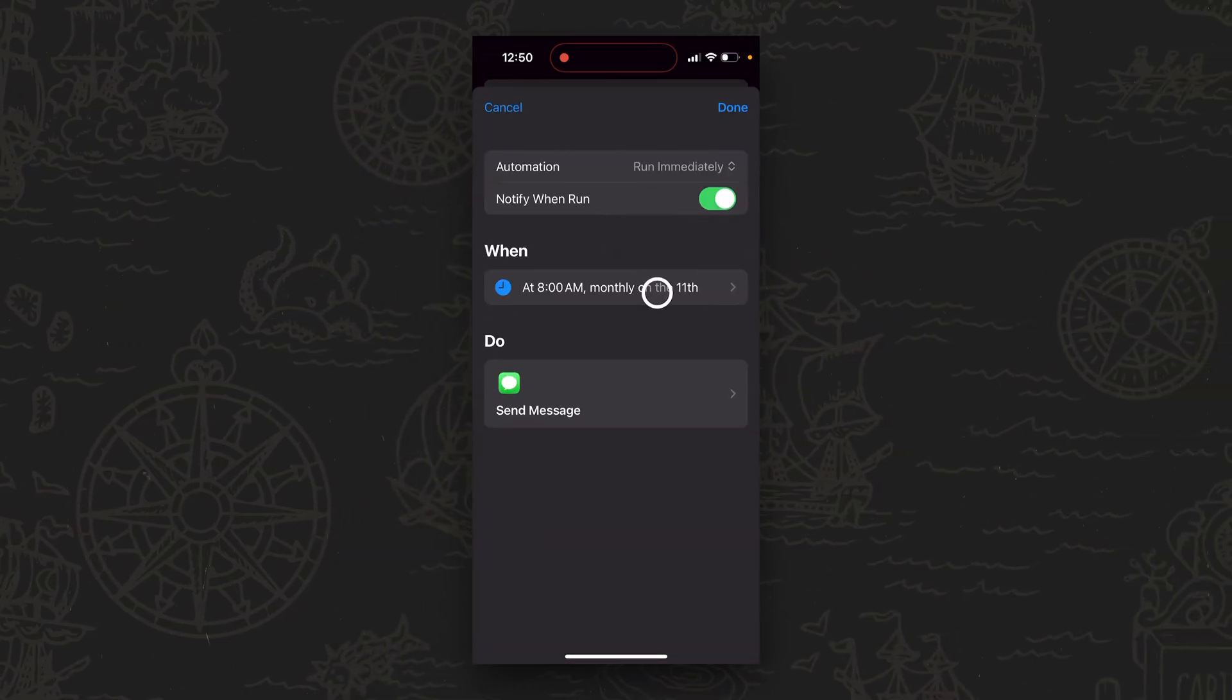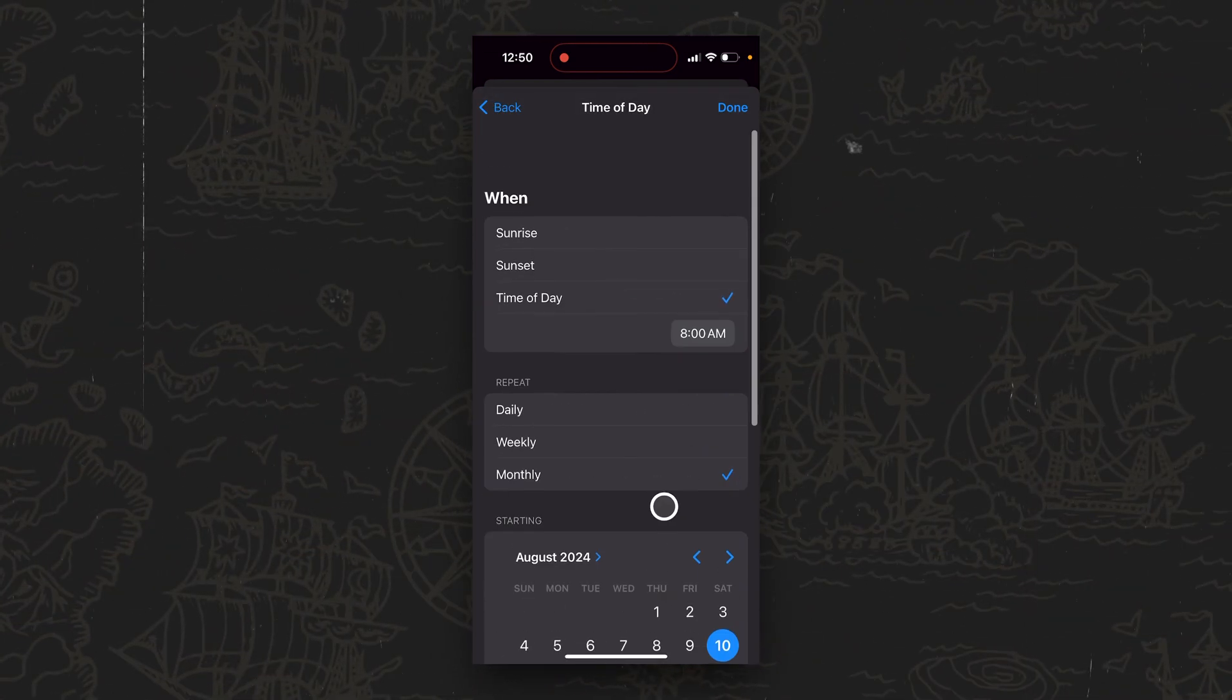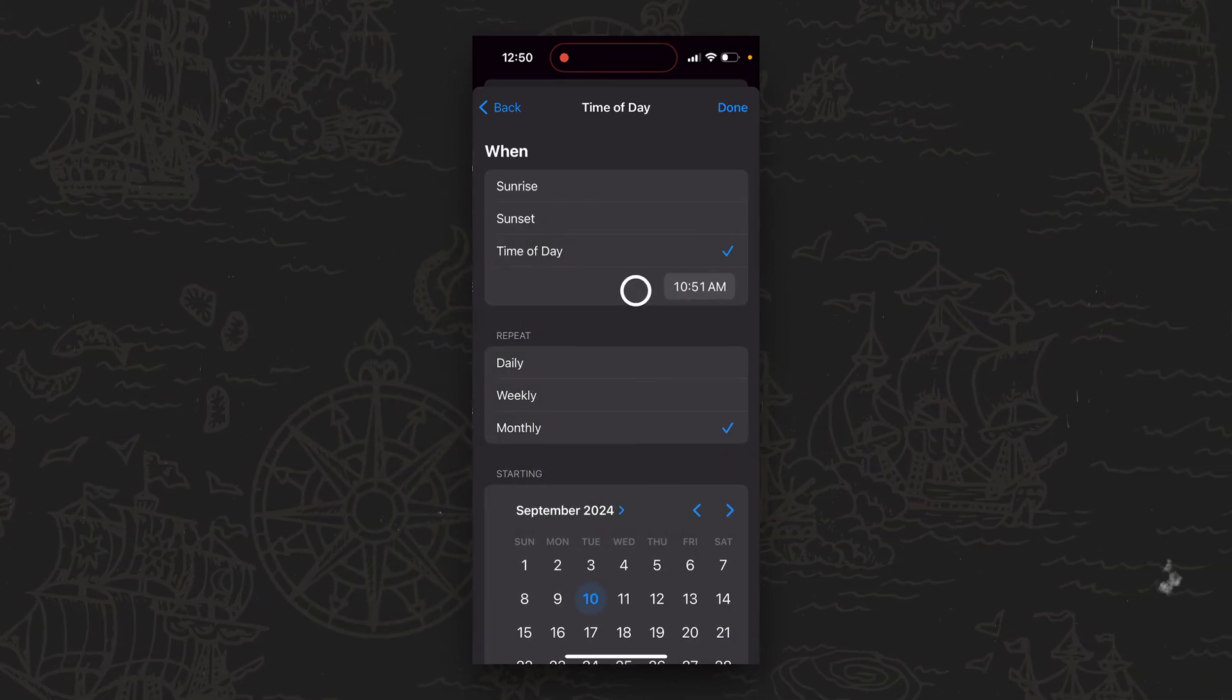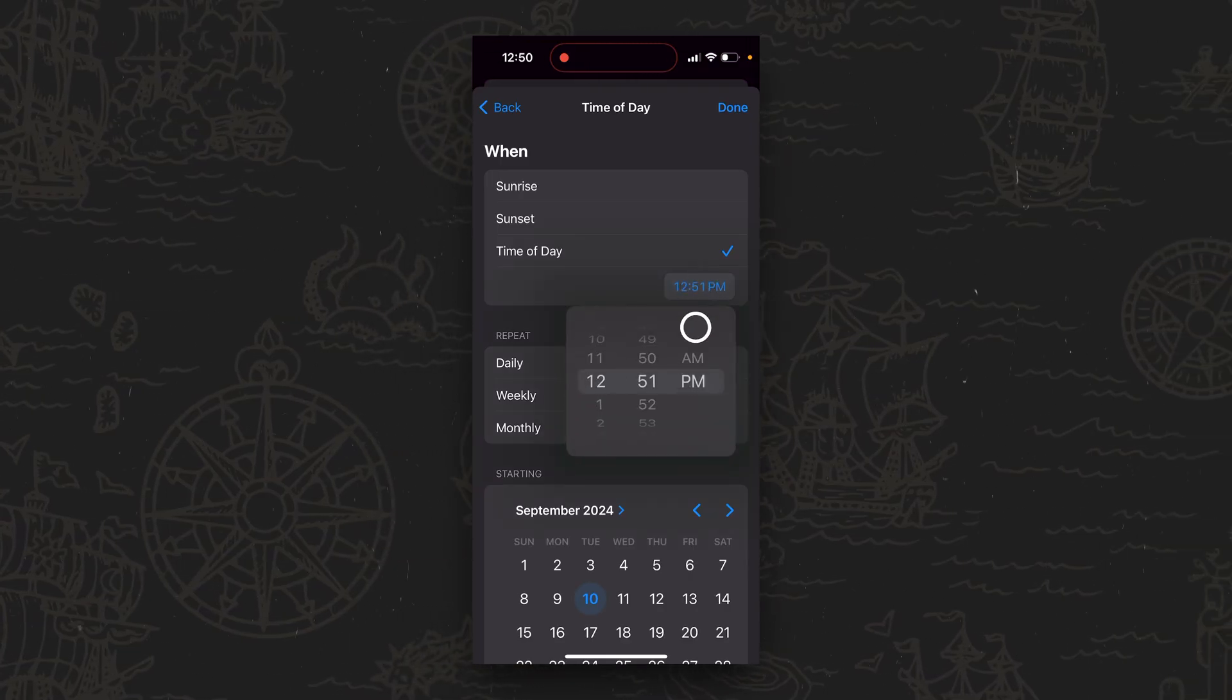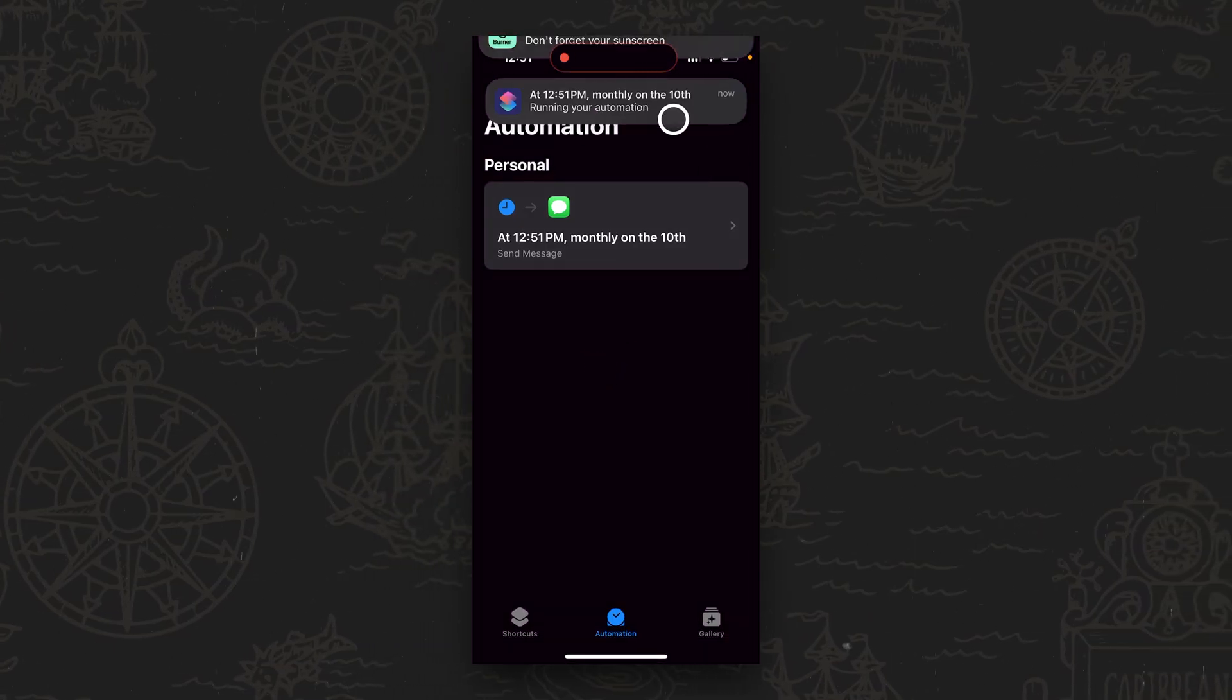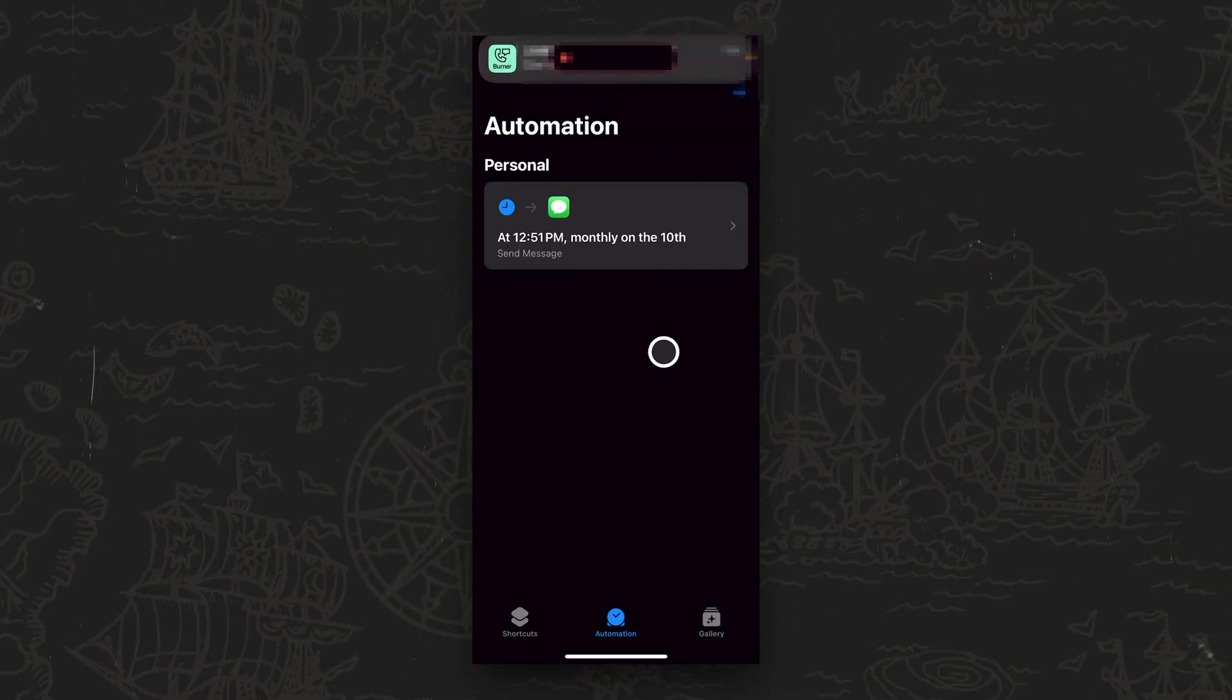So just as another quick example, just so you can see this in action. Let's go ahead and change this to be today, and then I'm going to go ahead and change the time to be just one minute from now so we can actually see this run. Let's go ahead and change this to today. We'll tap Done. And there we go. There's the notification up at the top. It says we're running your automation. And then you can see there is that message.